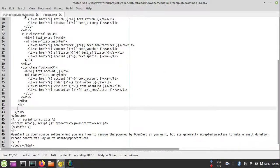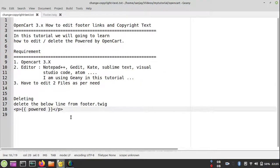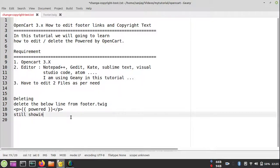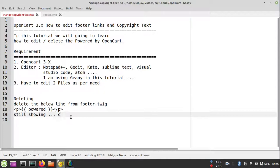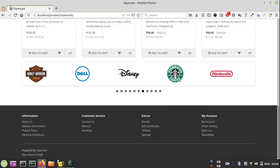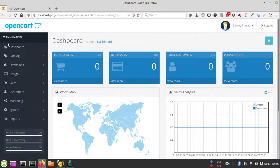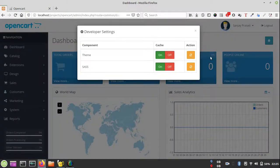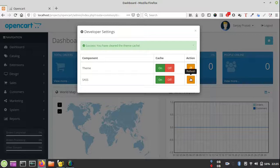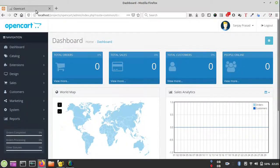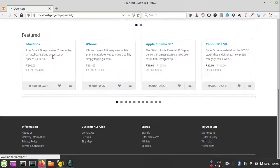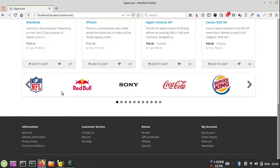After deleting, you will not be able to see the changes because there is a cache. OpenCart themes are using some cache and we can clear it. Just go to the admin area where you can refresh the theme or SASS files.